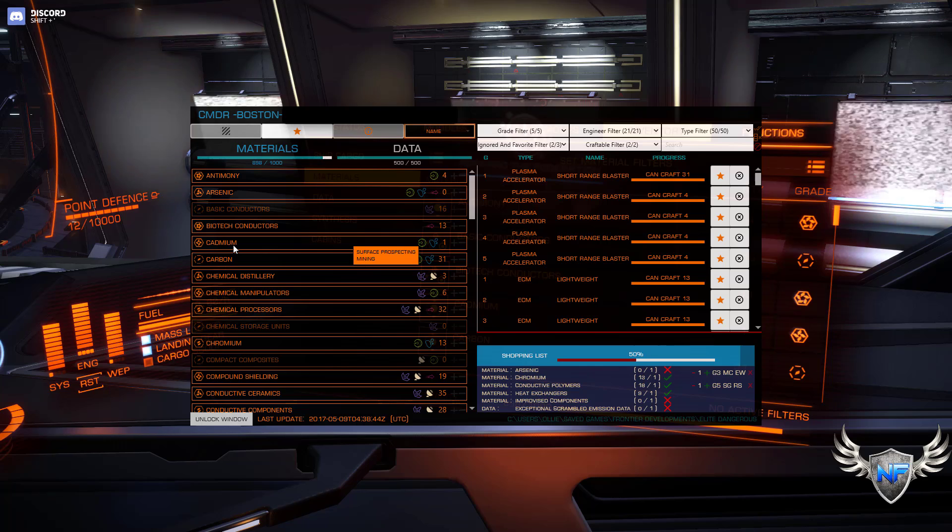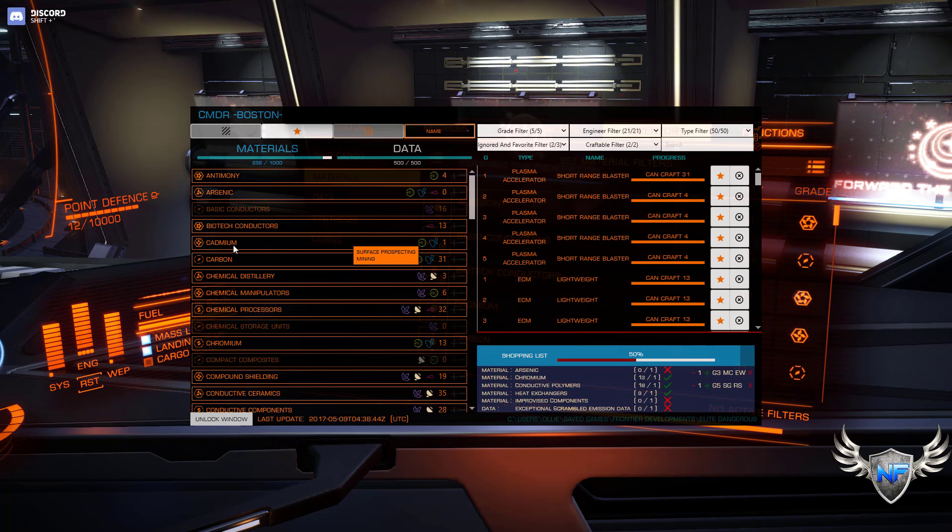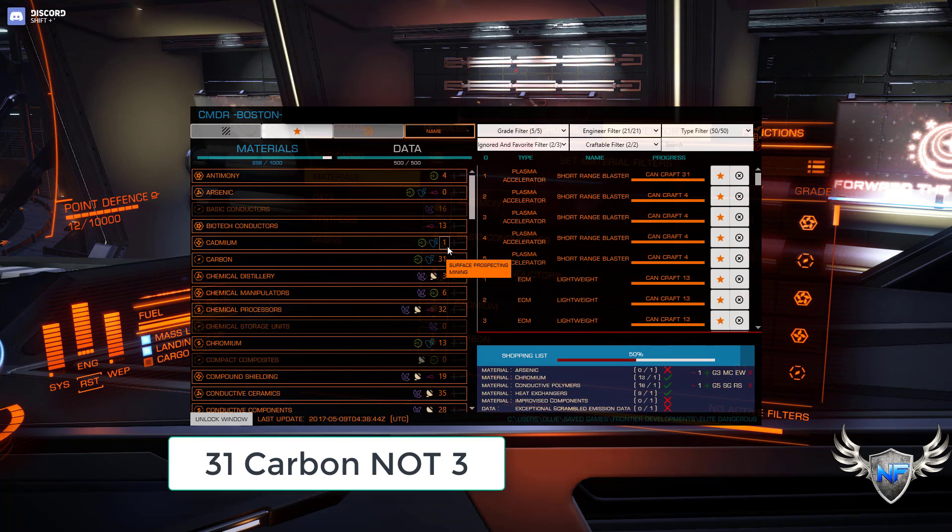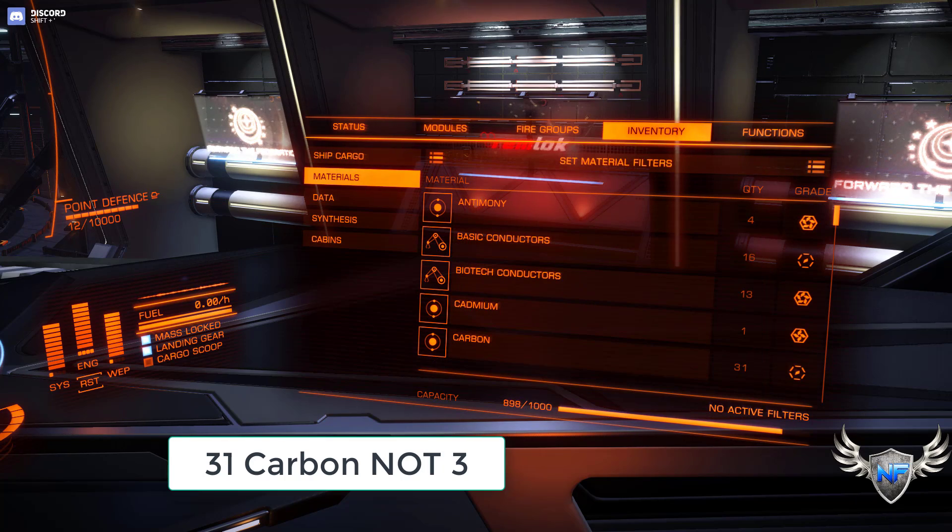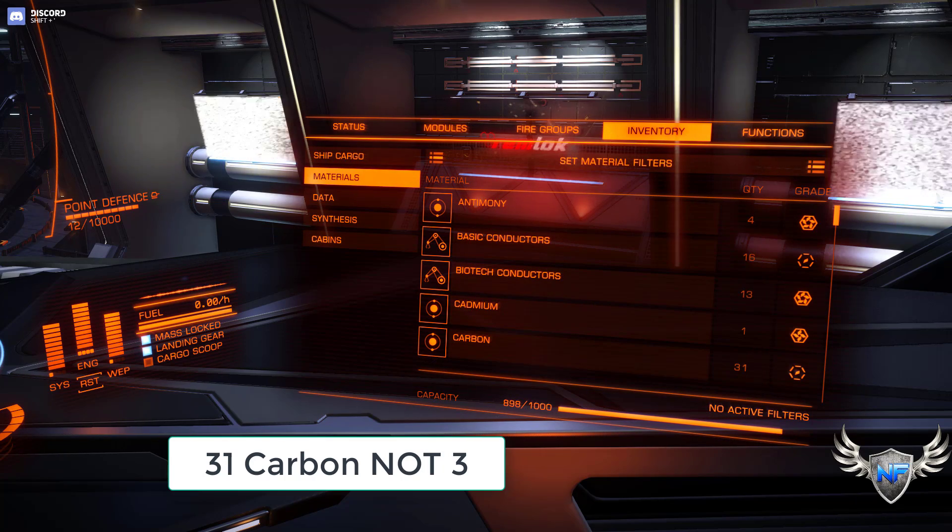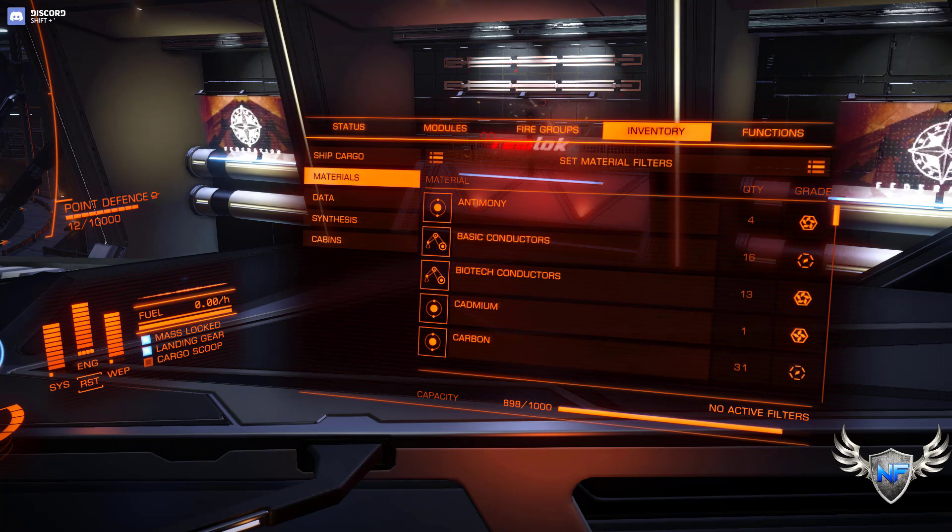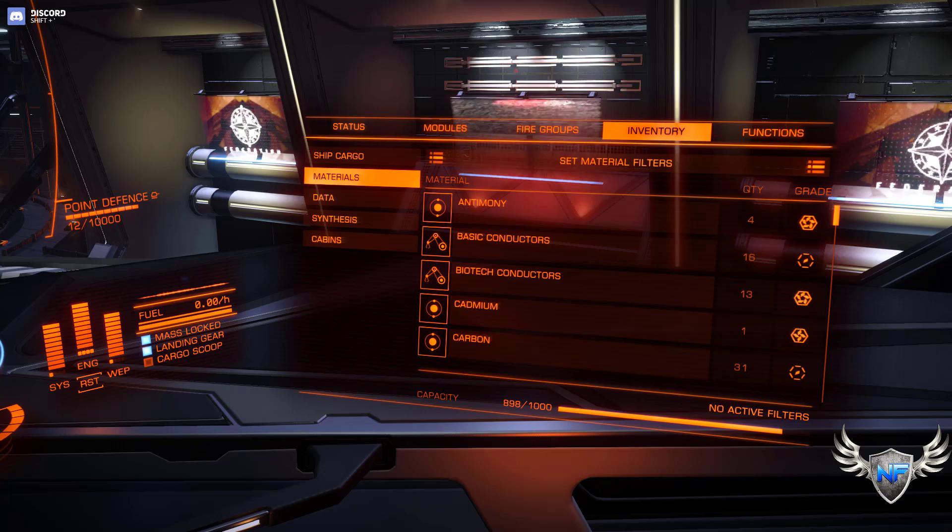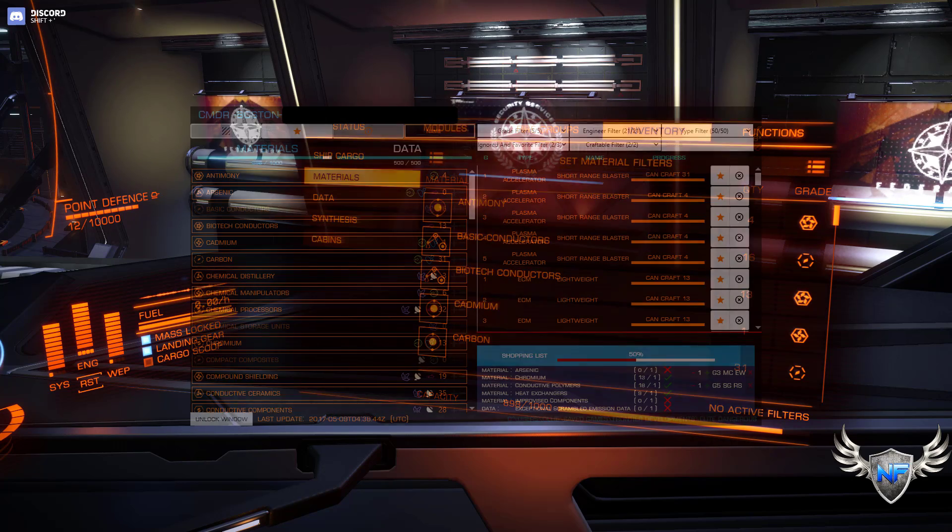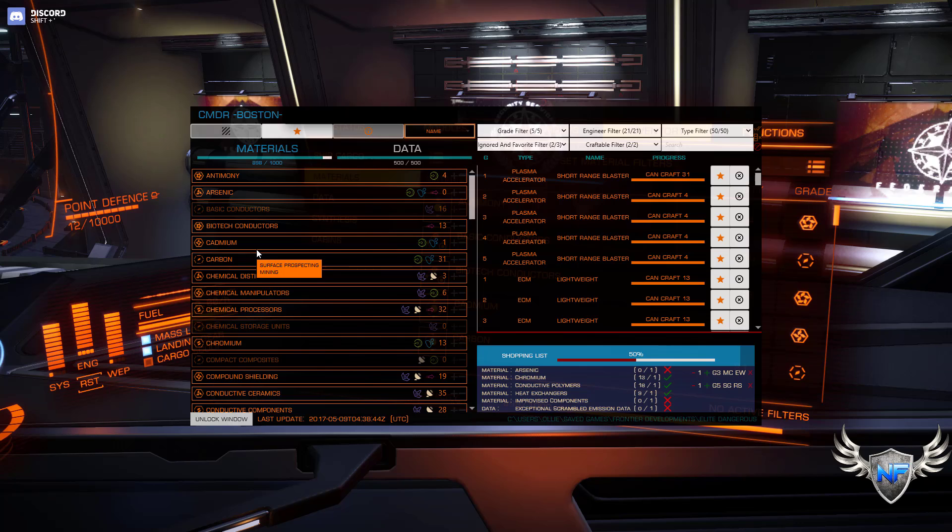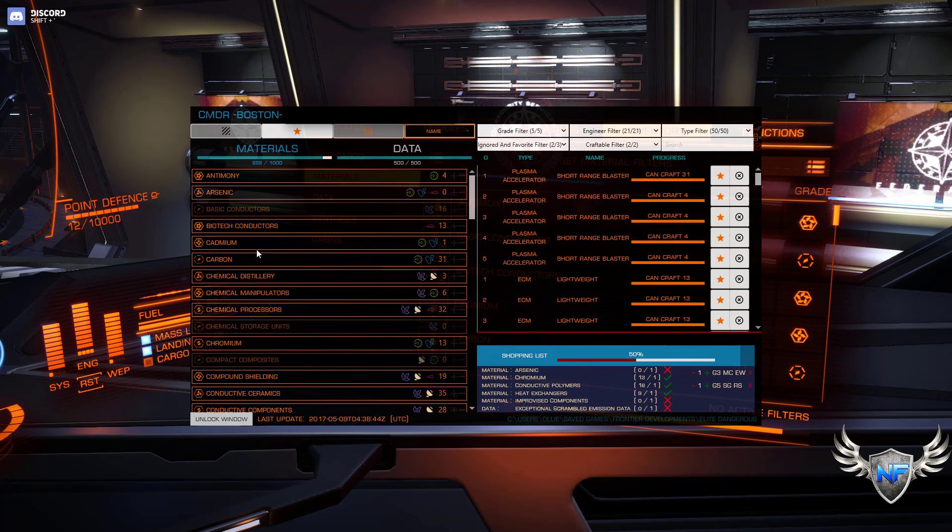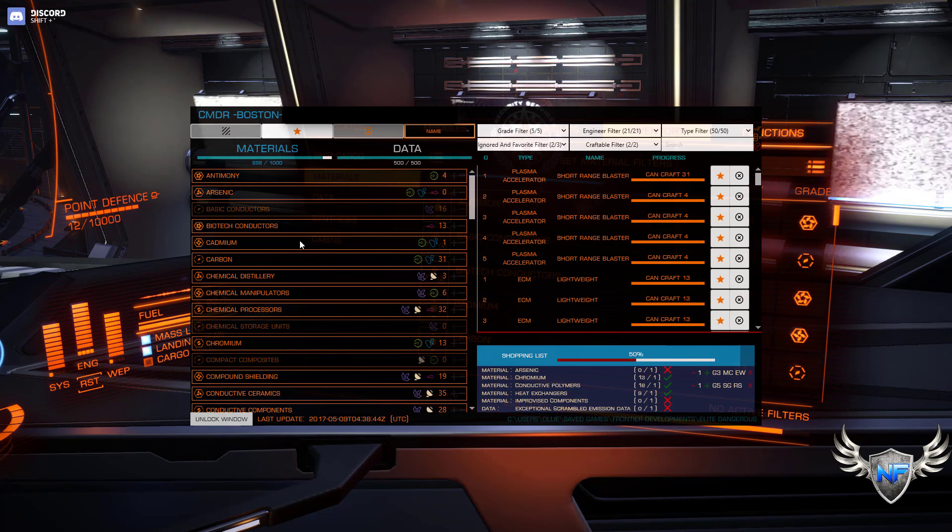Let's also compare the cadmium and carbon. We have one and three. Again, control F10 to close. And you can see I have one and 31. Everything matches. I didn't have to enter any of this data in. It just automatically grabbed it from my game save file.